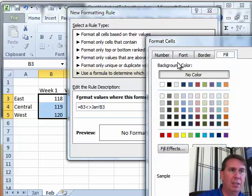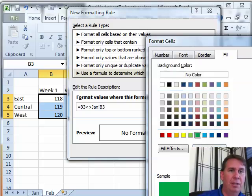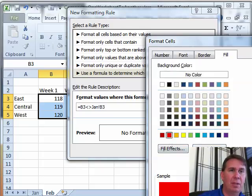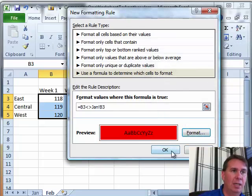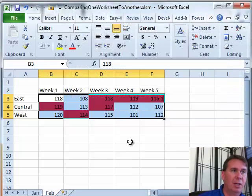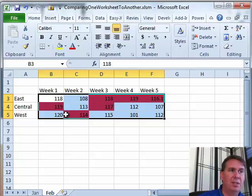We'll just go with a green fill, no, red fill. So it's alert and click OK, click OK, and there you go. So those cells are the cells that have changed.